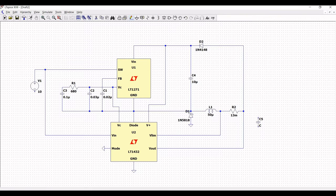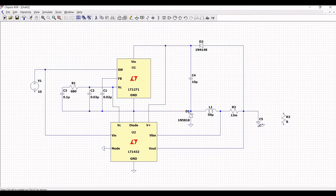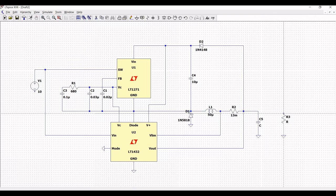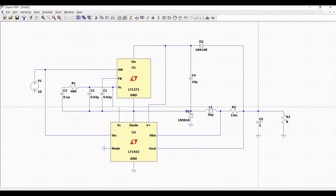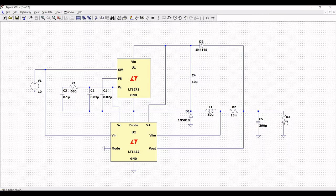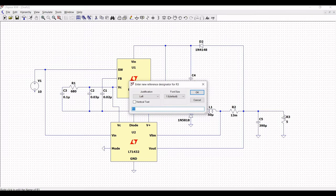Click on resistor for the load resistor. Click on ground connection and place it on the schematic window. Connect capacitor C5 to ground and also connect the resistor to ground. Connect resistor R3 to capacitor C5. Right click on capacitor C5 to set its value.